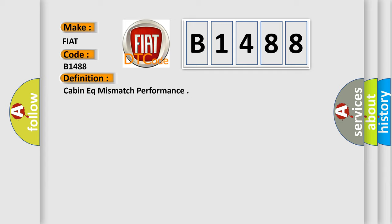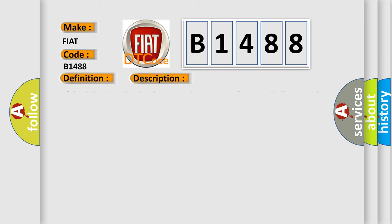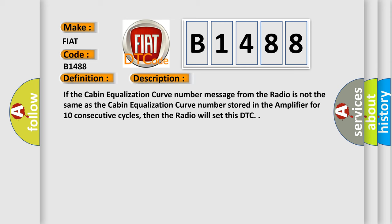And now this is a short description of this DTC code. If the cabin equalization curve number message from the radio is not the same as the cabin equalization curve number stored in the amplifier for 10 consecutive cycles, then the radio will set this DTC.